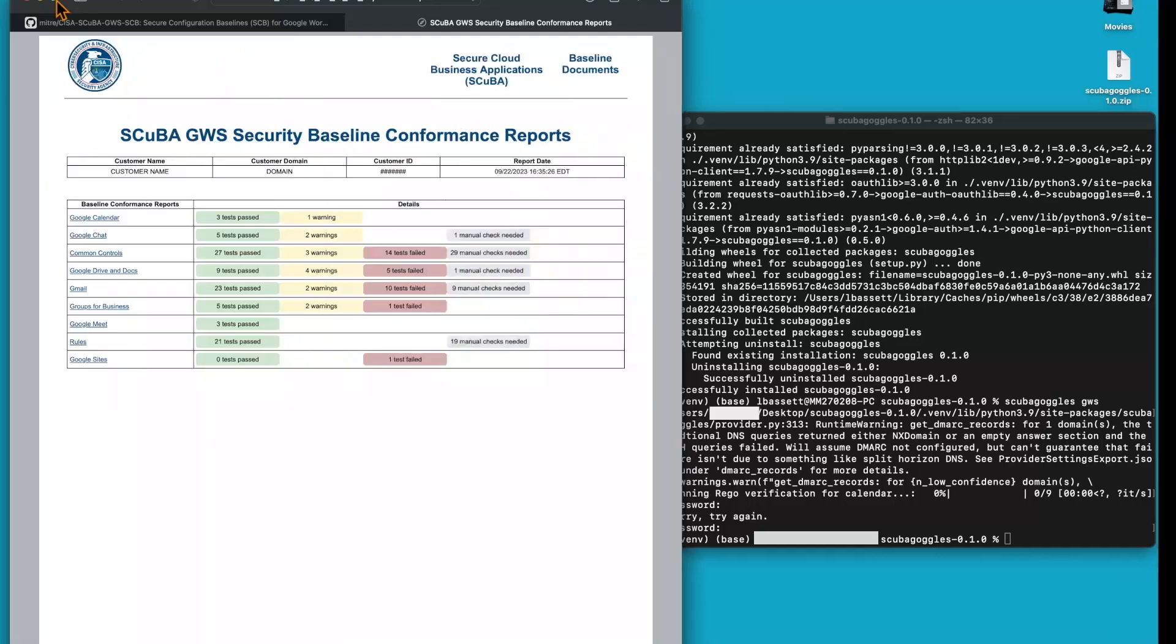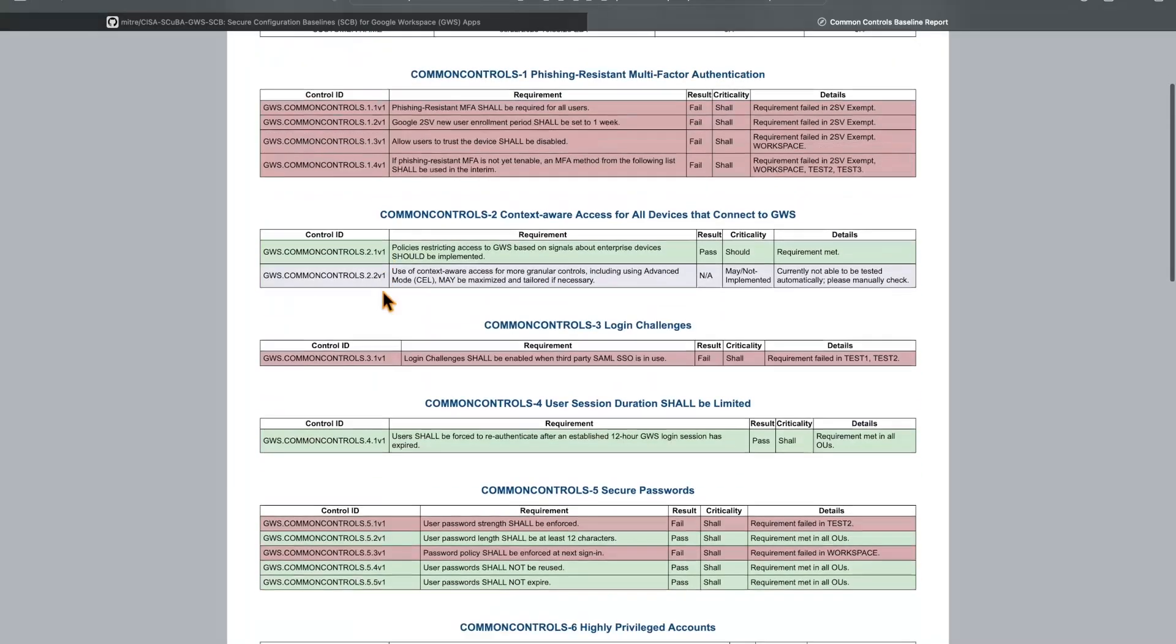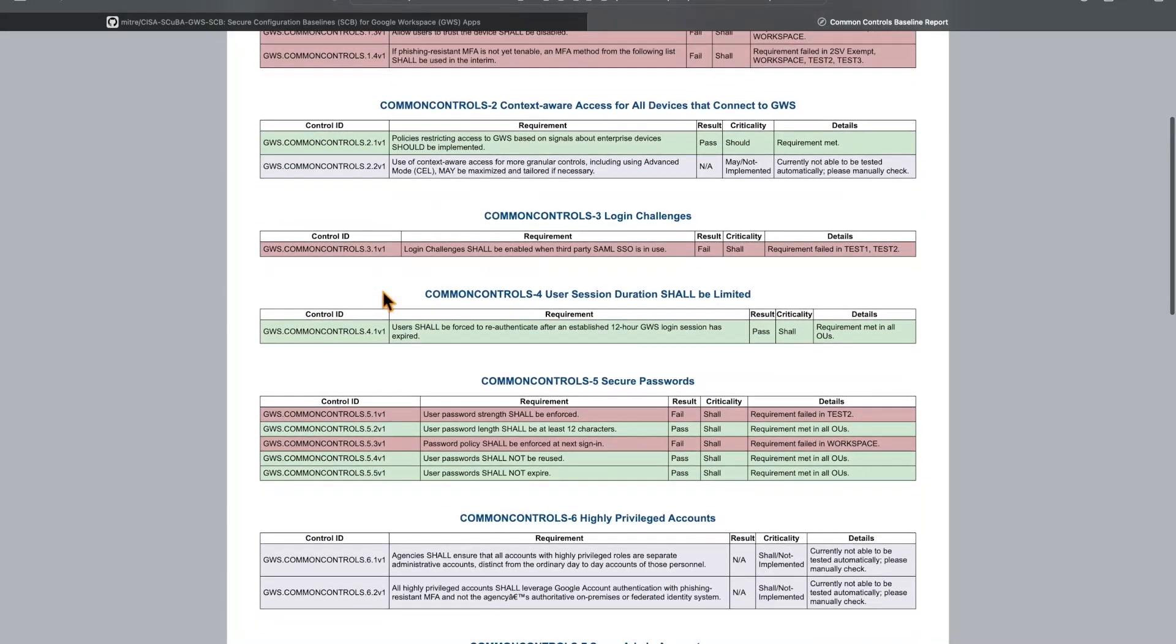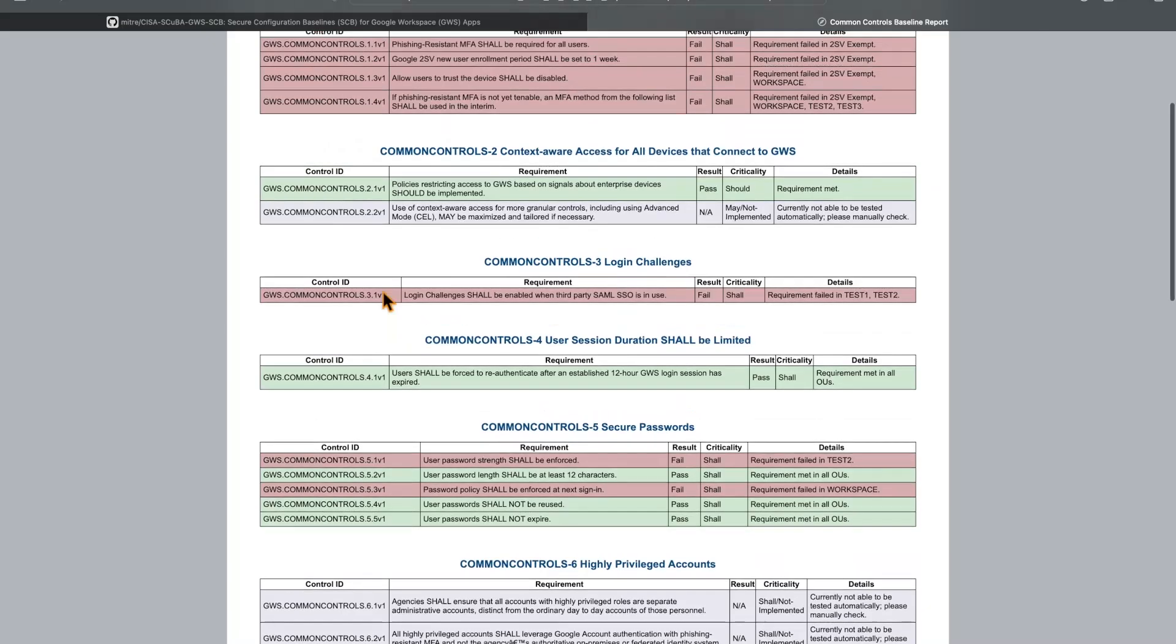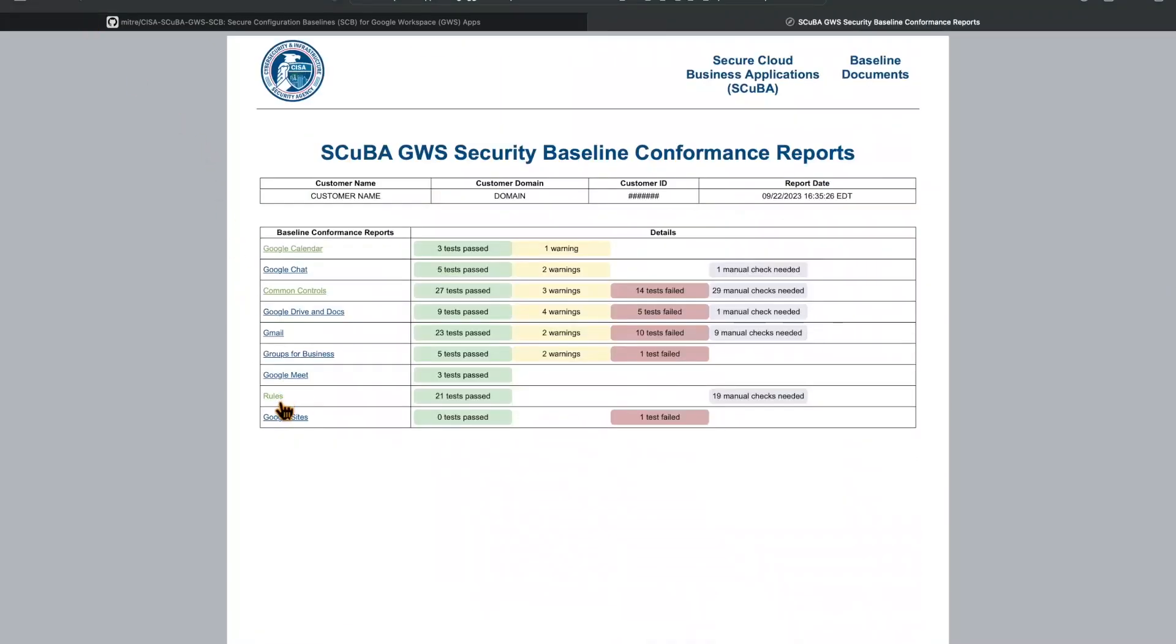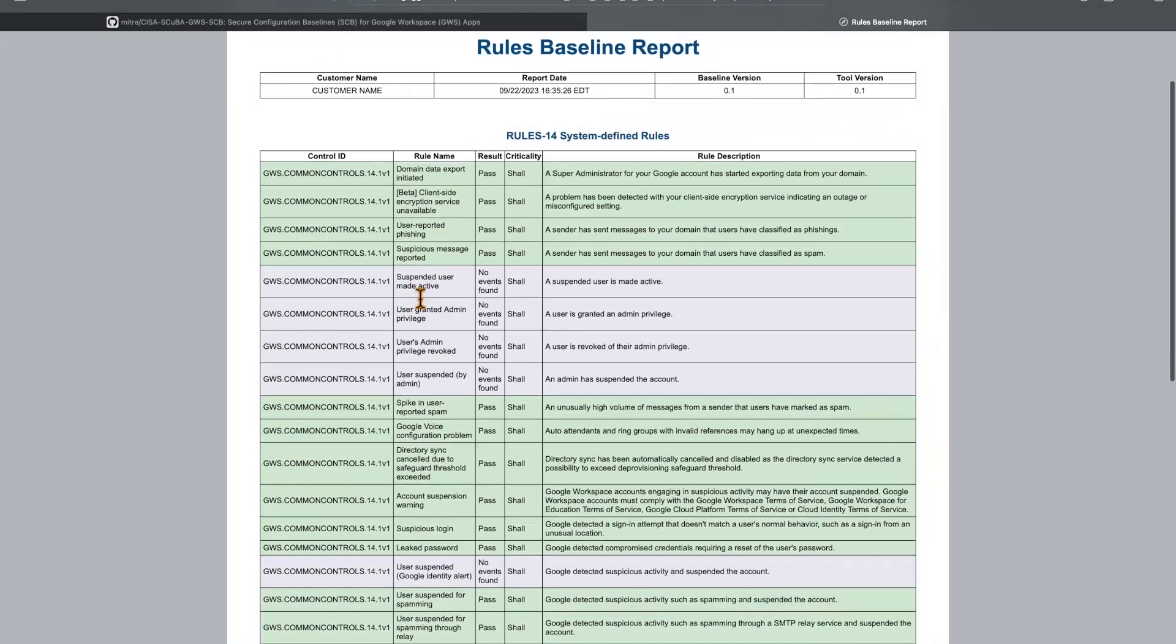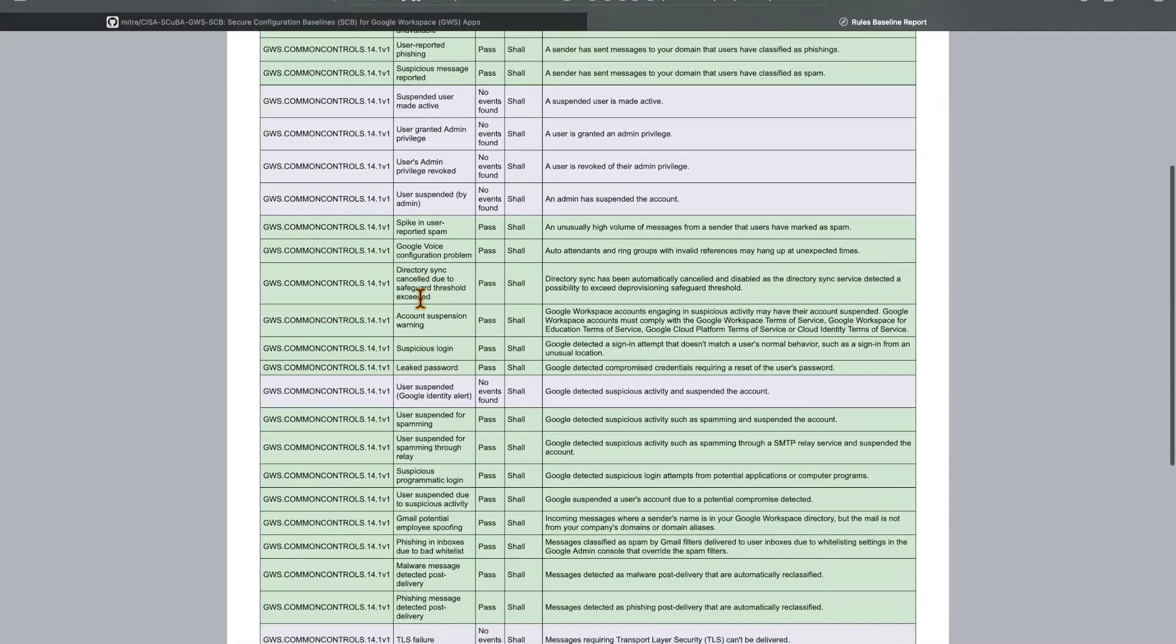This is our full report. At a glance, we're able to see all of our baselines on the left and which ones have passed, had a warning, failed, or need a manual check. We're also able to drill into any of these baselines and see which specific policies failed or passed and why. There's a separate call out for rules where we can see each rule and whether it is enabled or disabled.